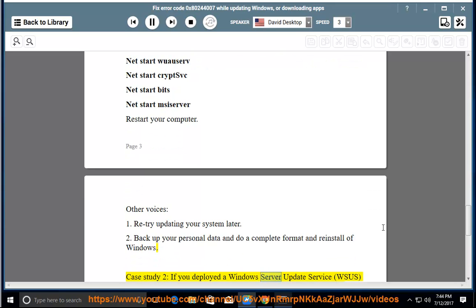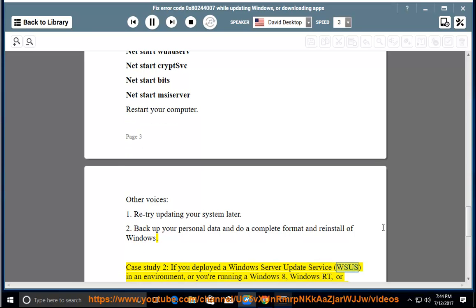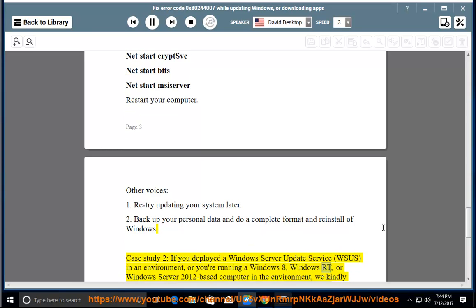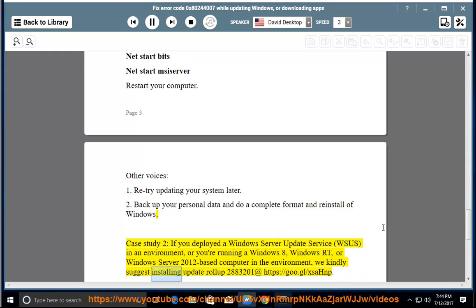Case study 2: If you deployed a Windows Server Update Service (WSUS) in an environment, or you're running a Windows 8, Windows RT, or Windows Server 2012-based computer in the environment, we kindly suggest installing update rollup 2883201 at https://goo.gl/xshnp.